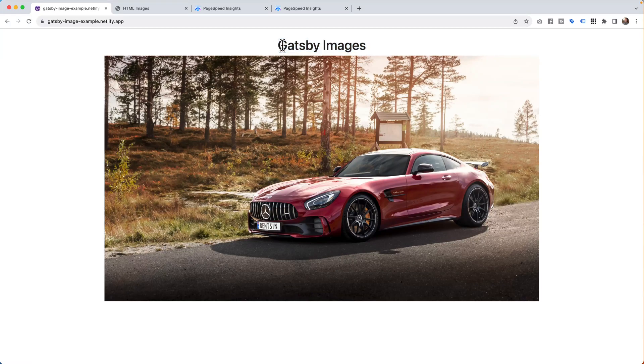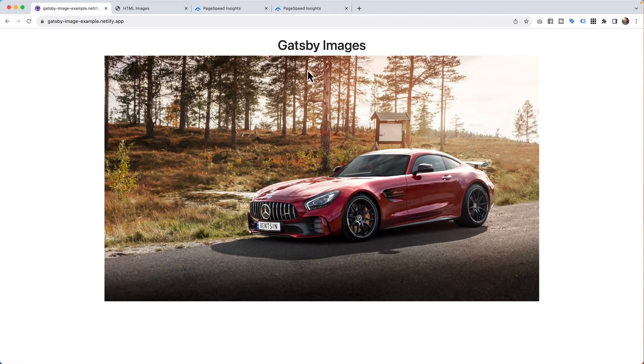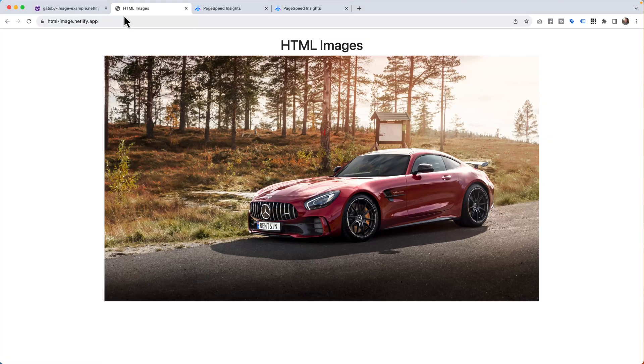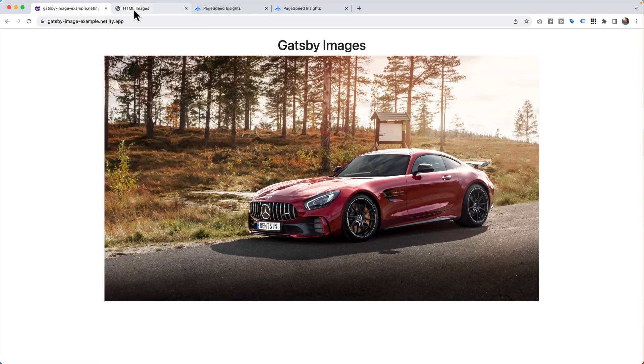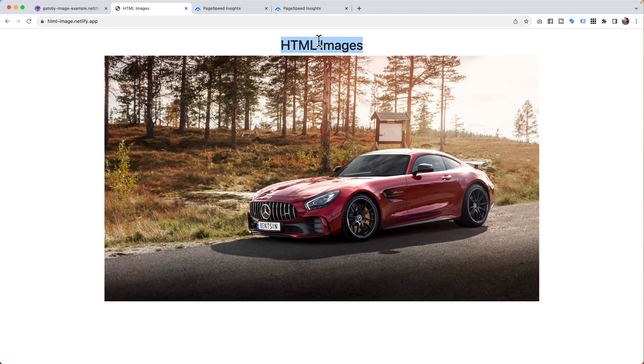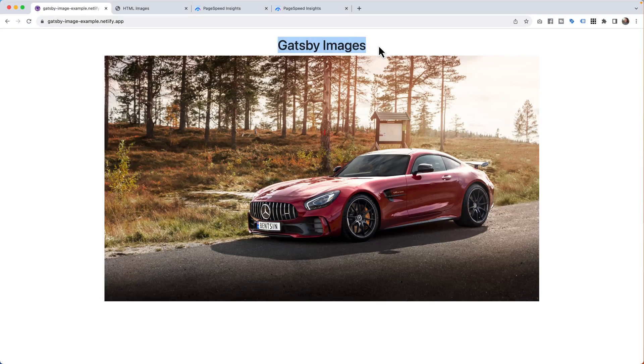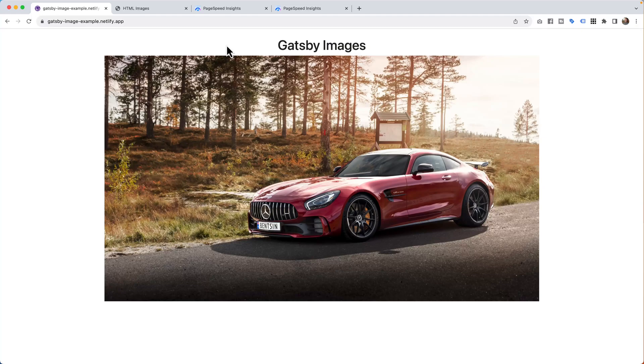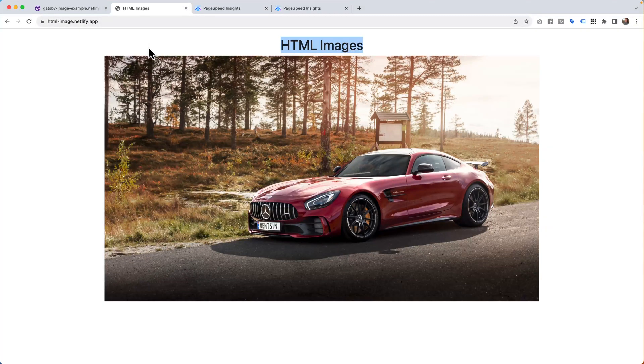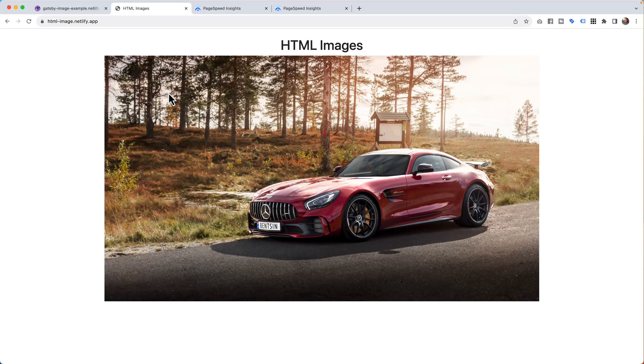I have two projects here. I've got a Gatsby project, which has this little car, and I have an HTML file that has a little car. If I go back and forth, the only thing that changes, as you can see, is this HTML Images and Gatsby Images. So if you just look at it, it appears that it's just normal. If I just refresh, page comes up.